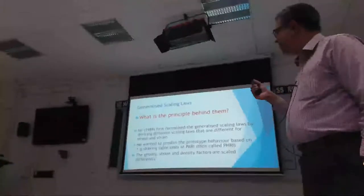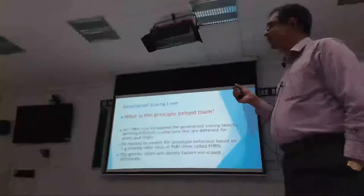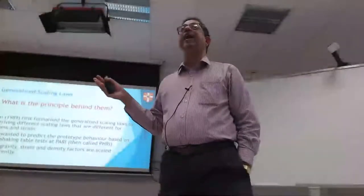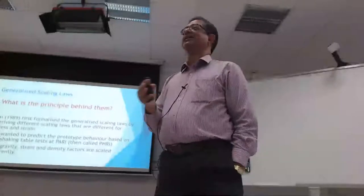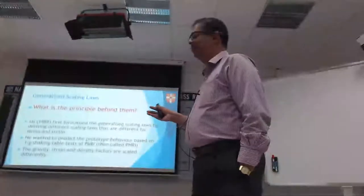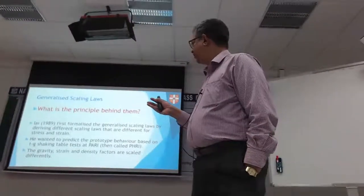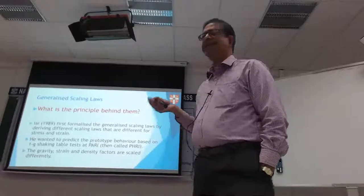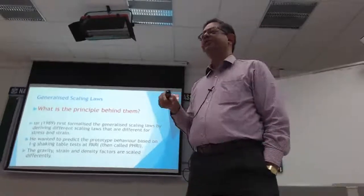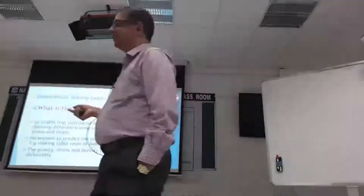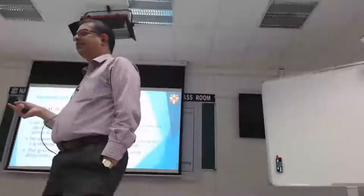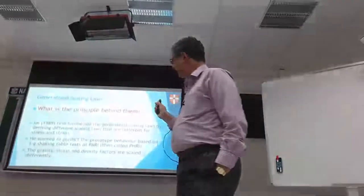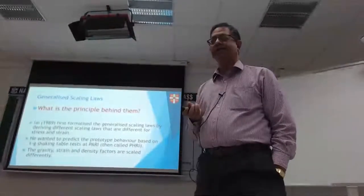The initial thought he had was to construct a fairly large 1G shaking table at PARI. PARI is its current name - it's the Ports and Airports Research Institute in Tokyo. At that time it was called Ports and Harbour Research Institute.